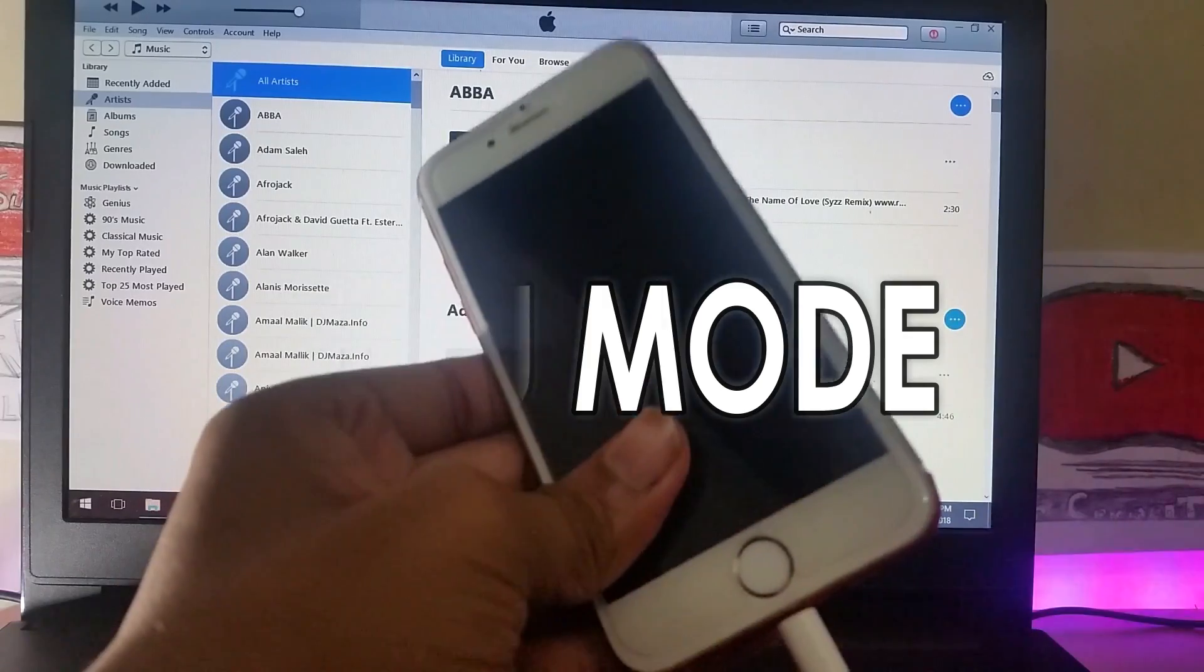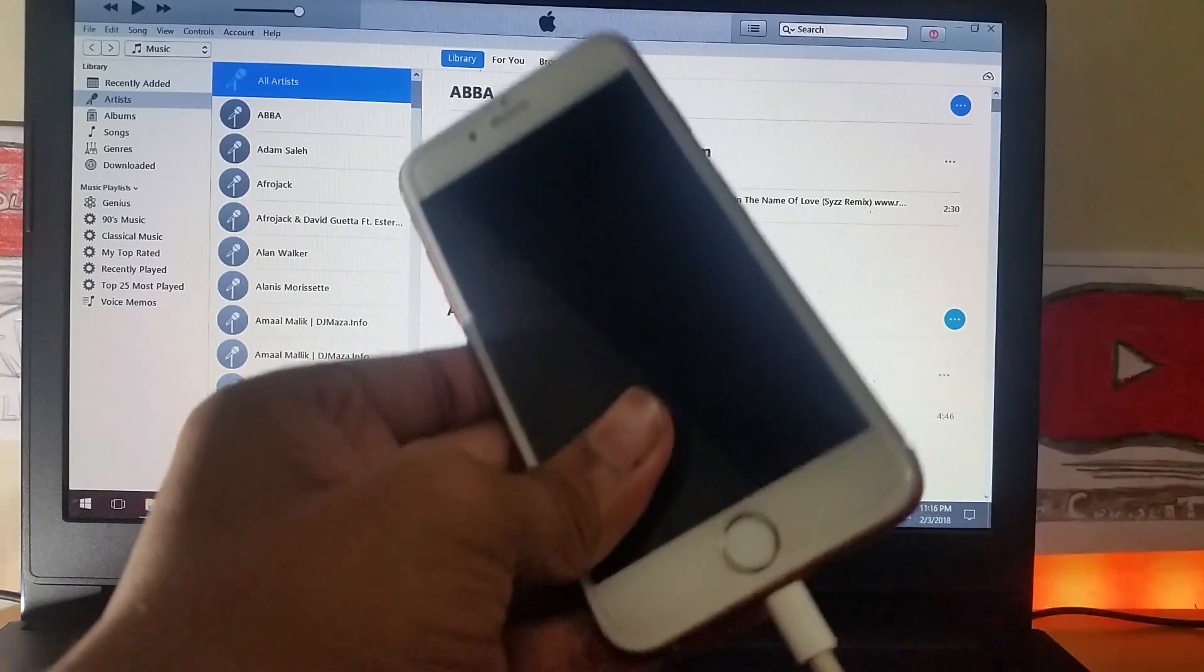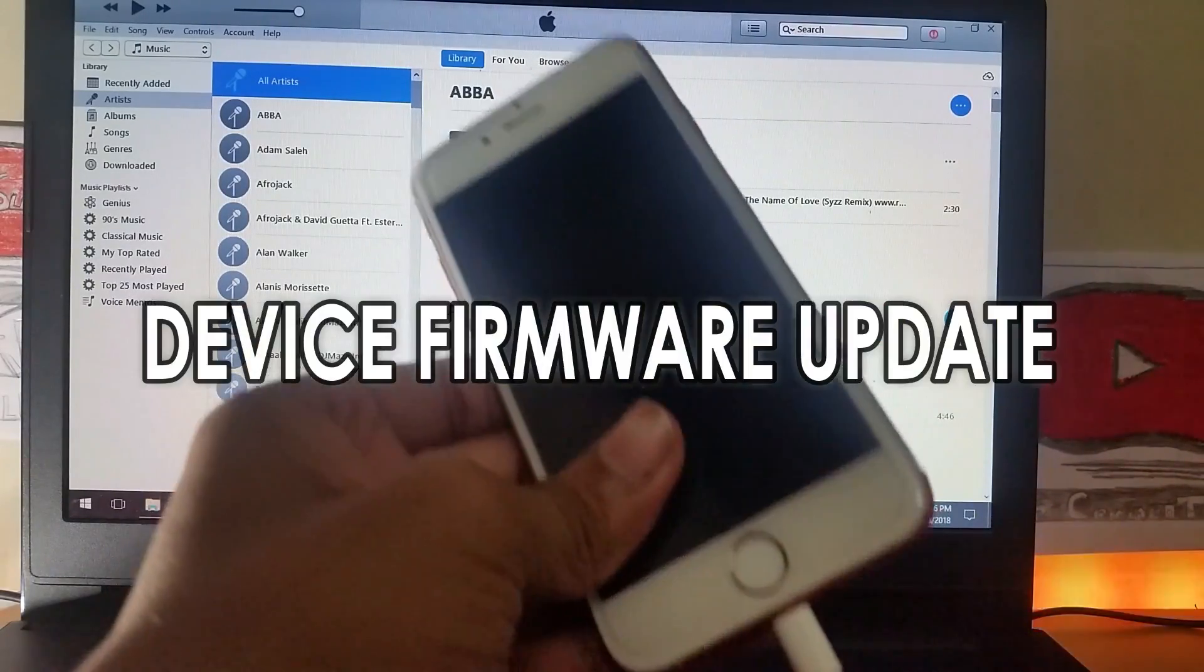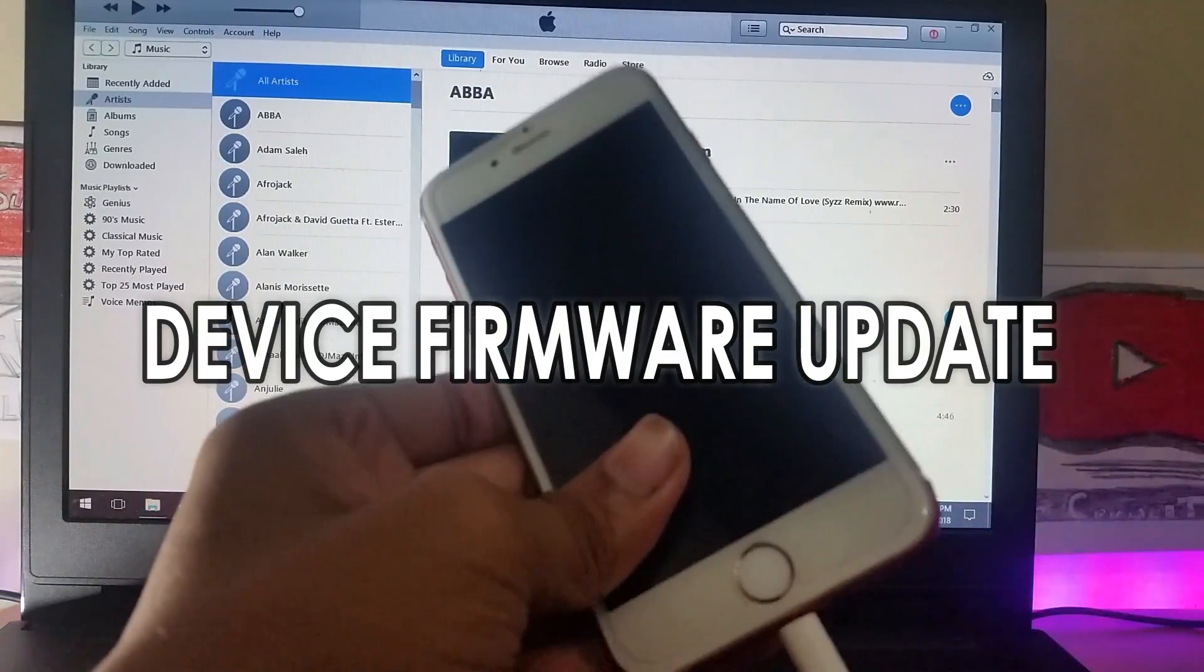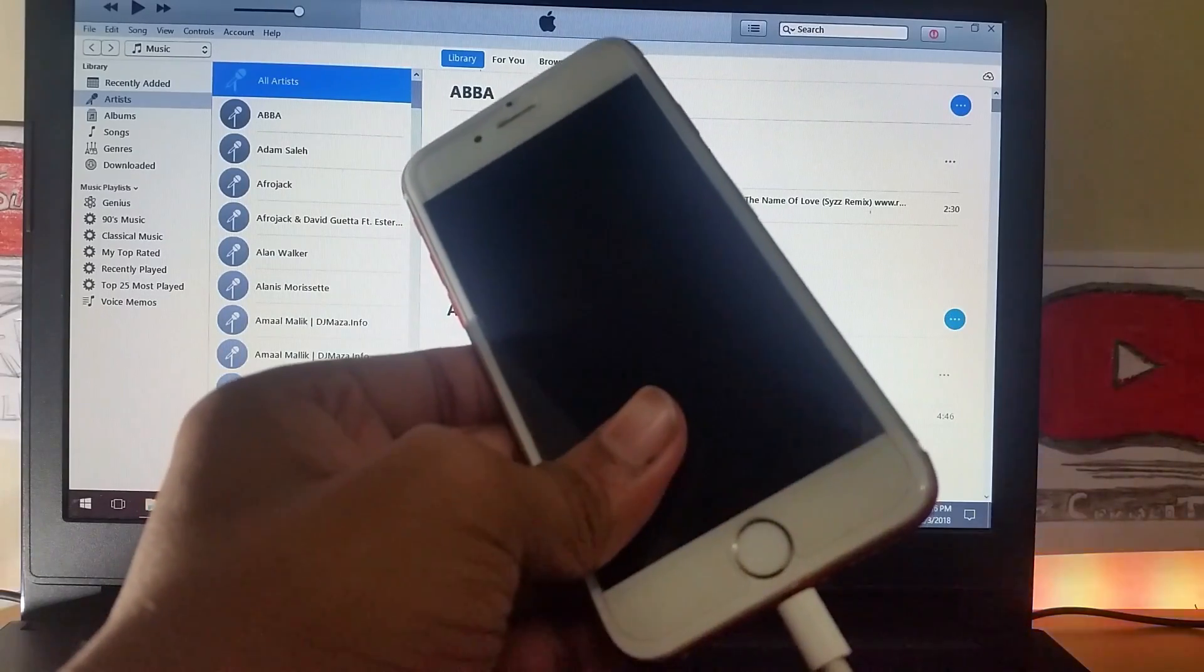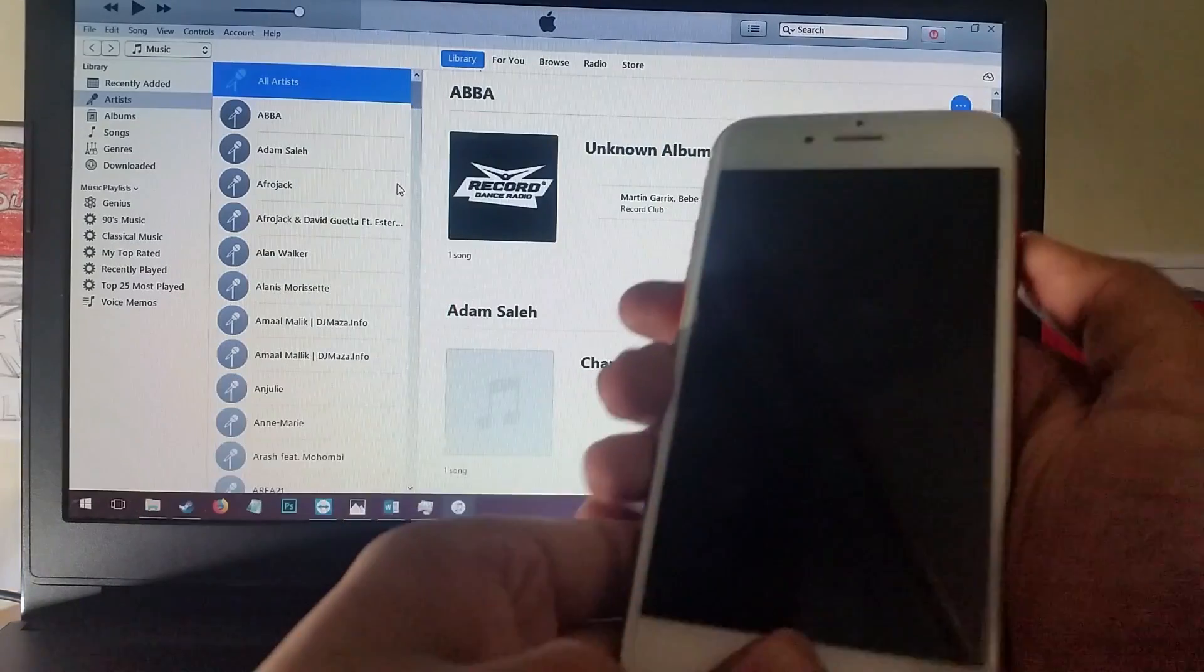So what is DFU mode? DFU mode is basically device firmware update mode which means this mode allows us to upgrade the device firmware.